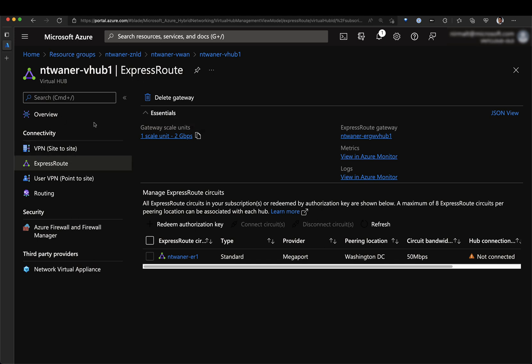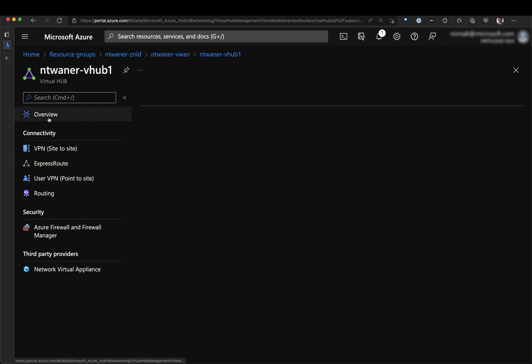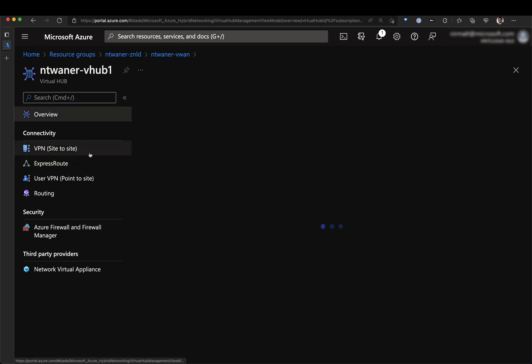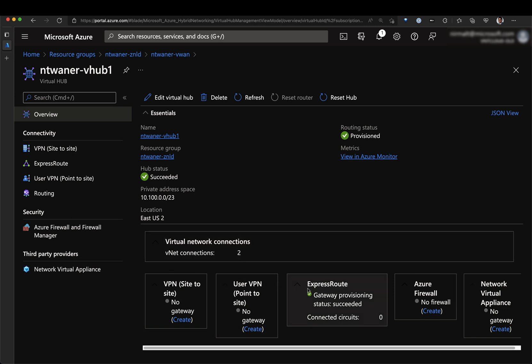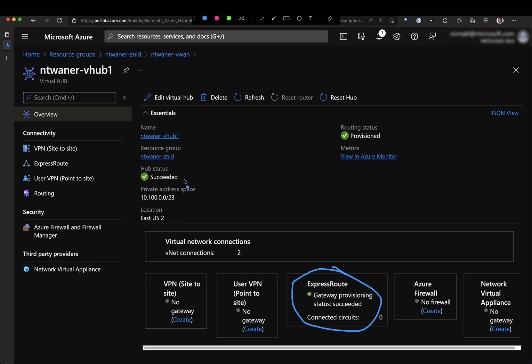Once the gateway is created and the gateway is ready, if you go to the overview tab, you will be able to see the status of the gateway. Here we can see the gateway is in a successful state and we can also check for the virtual hub status and virtual routing status. These are all in successful state.